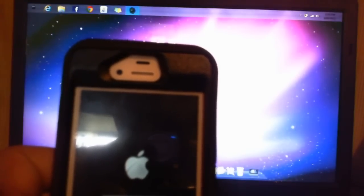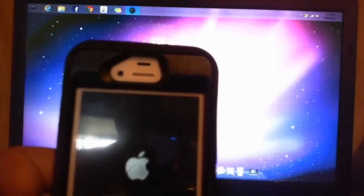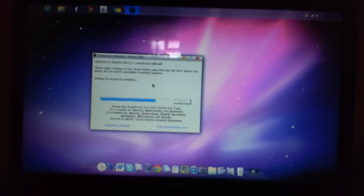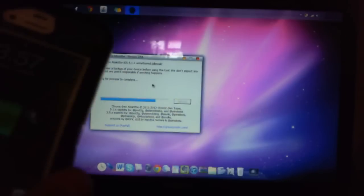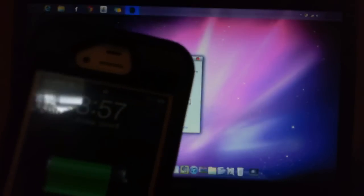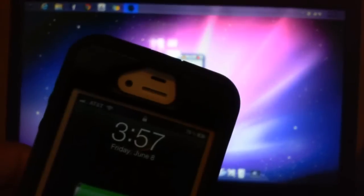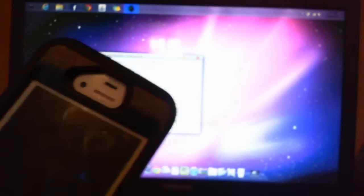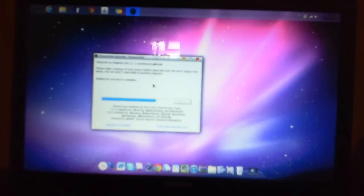It says waiting for process to complete. And it rebooted. I'm not going to do anything right now because I'm going to wait for it to tell me I can do stuff.